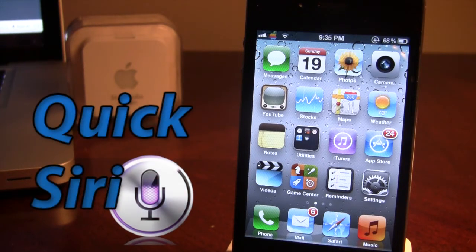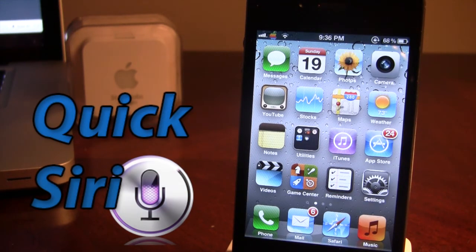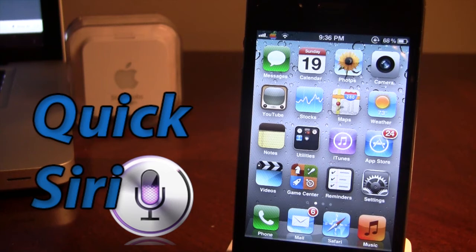Now Quick Siri allows you to open up Siri as a full screen rather than the small bottom bar as normal.